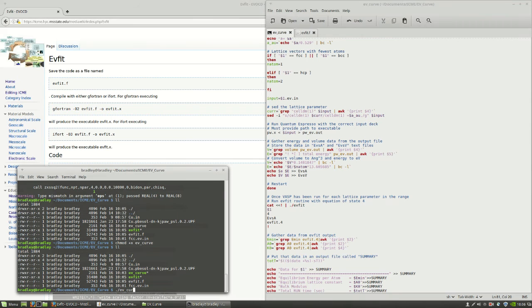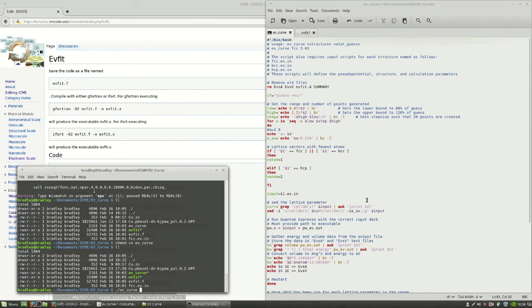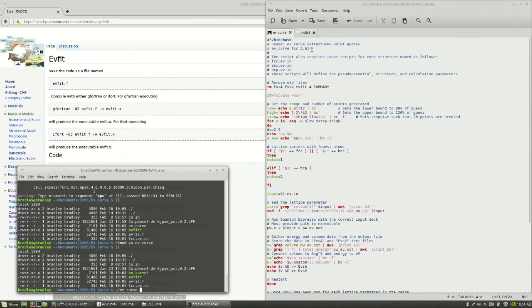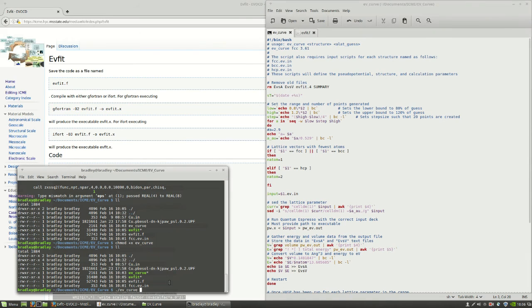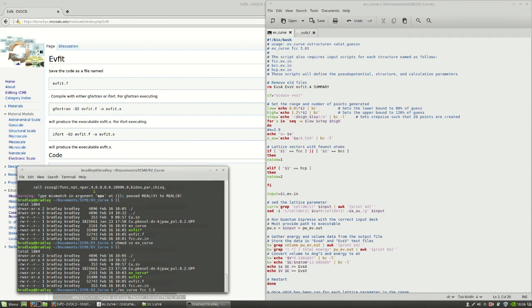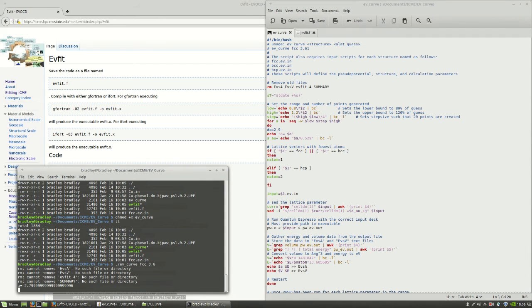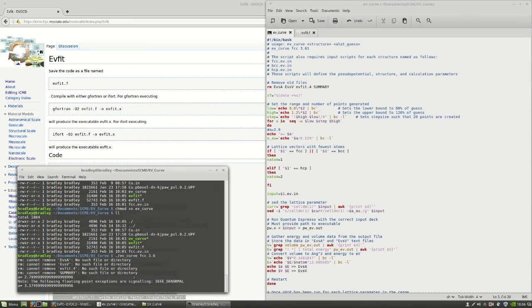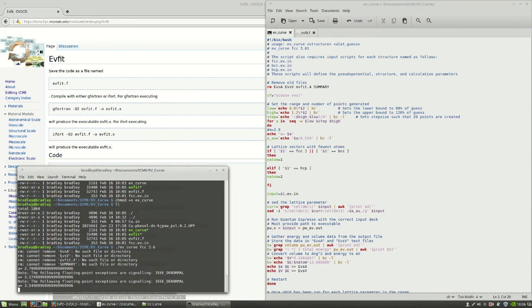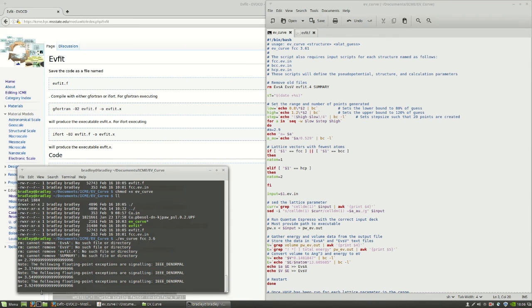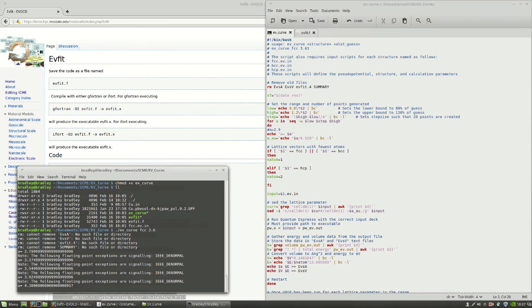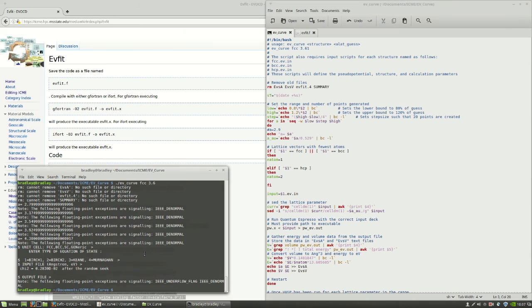Now, we can just run it. Looking back at the usage to get the options, we're going to run an FCC one, as we said. And we're going to guess the lattice parameter of copper, and we'll say it's about 3.6. And then hit enter. You see, it can't actually remove these the first time because they don't exist. But then it'll iterate through the lattice parameters that we've told it to create.